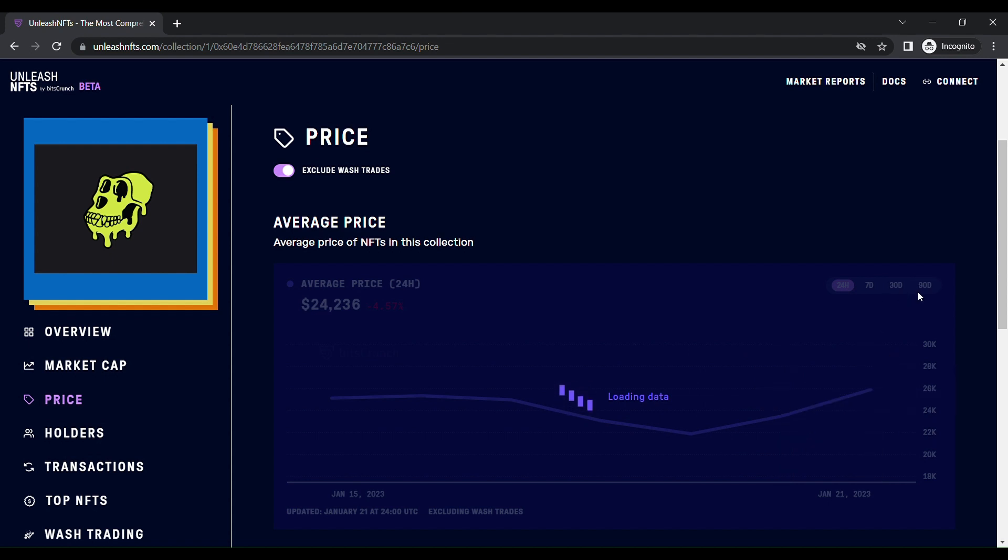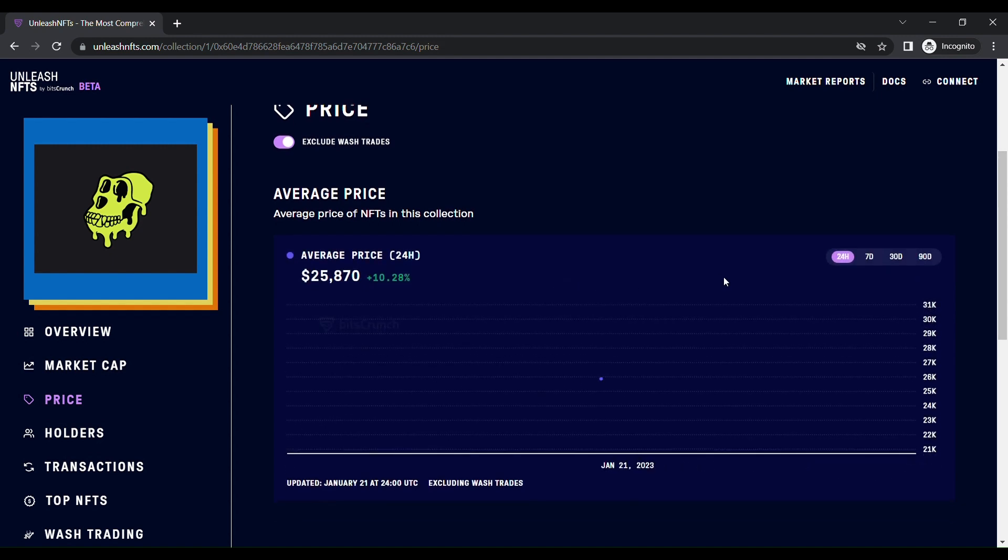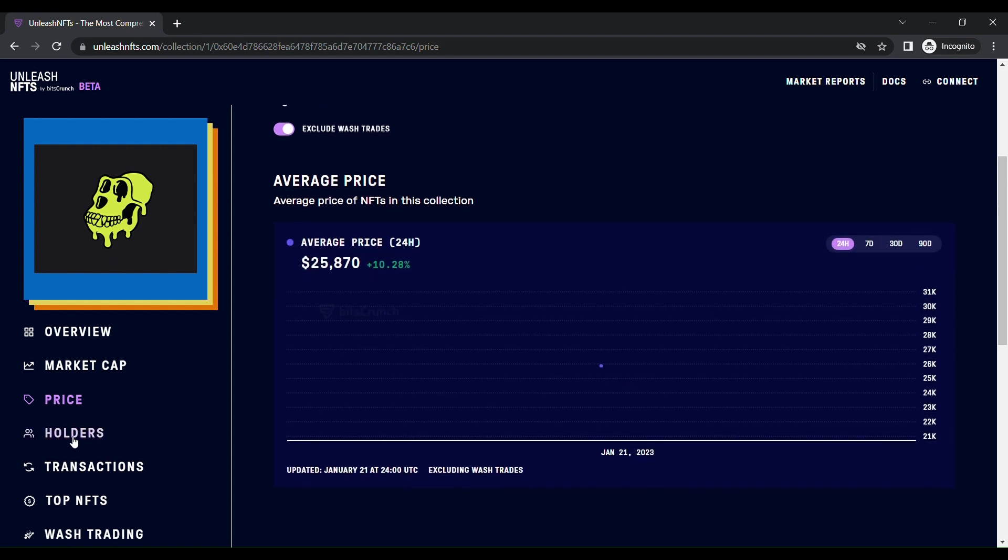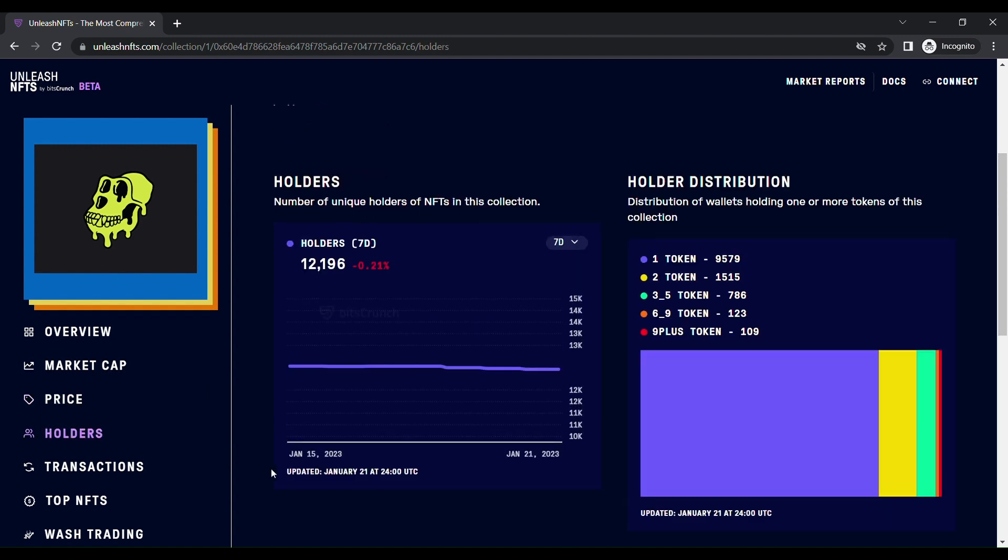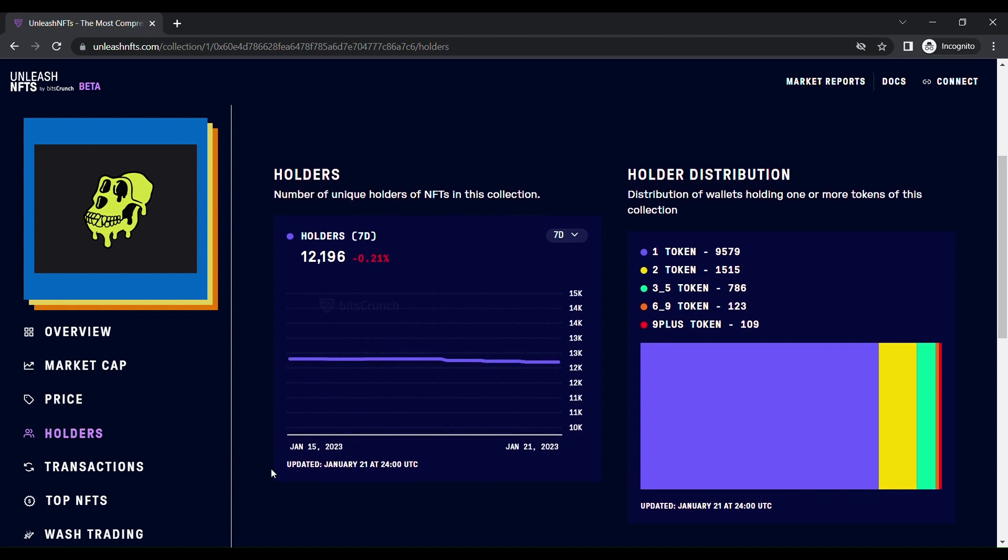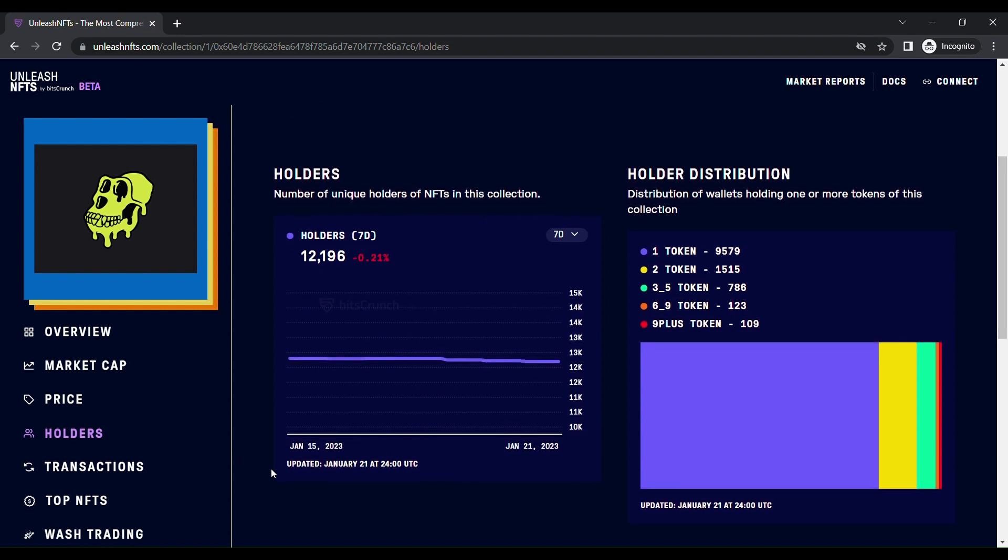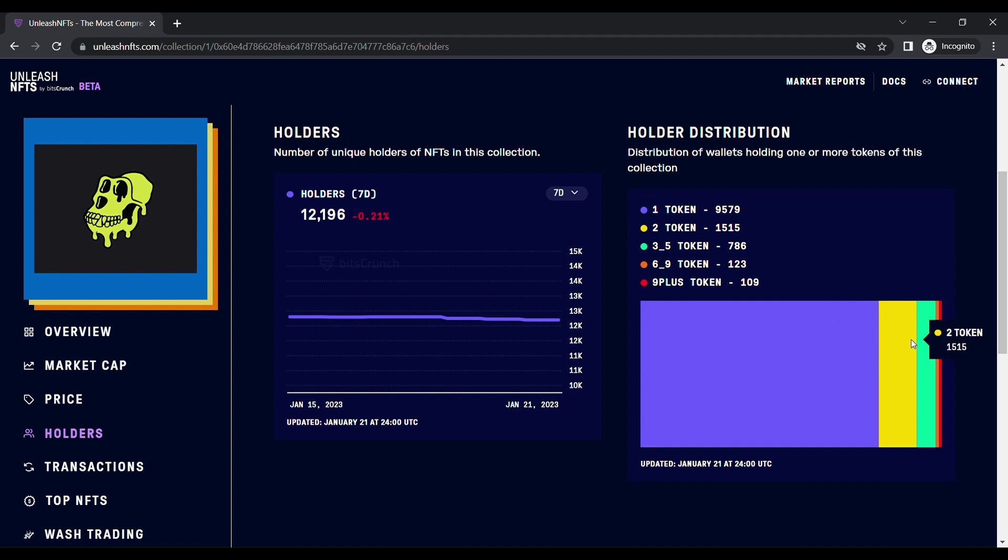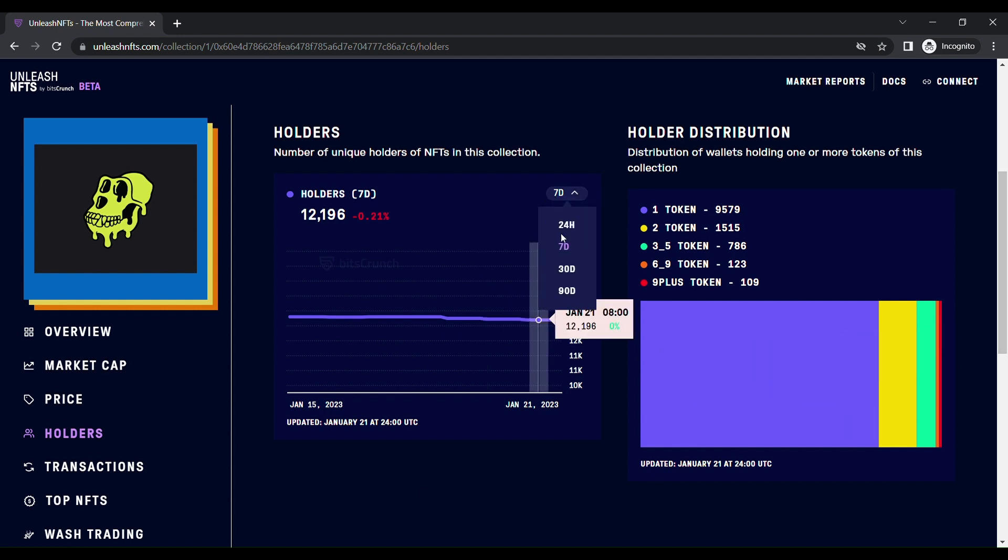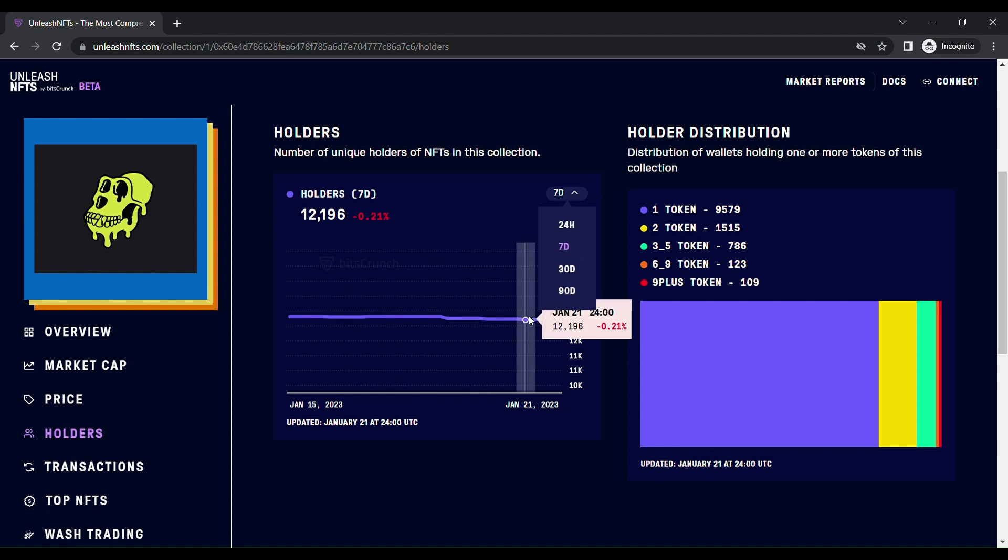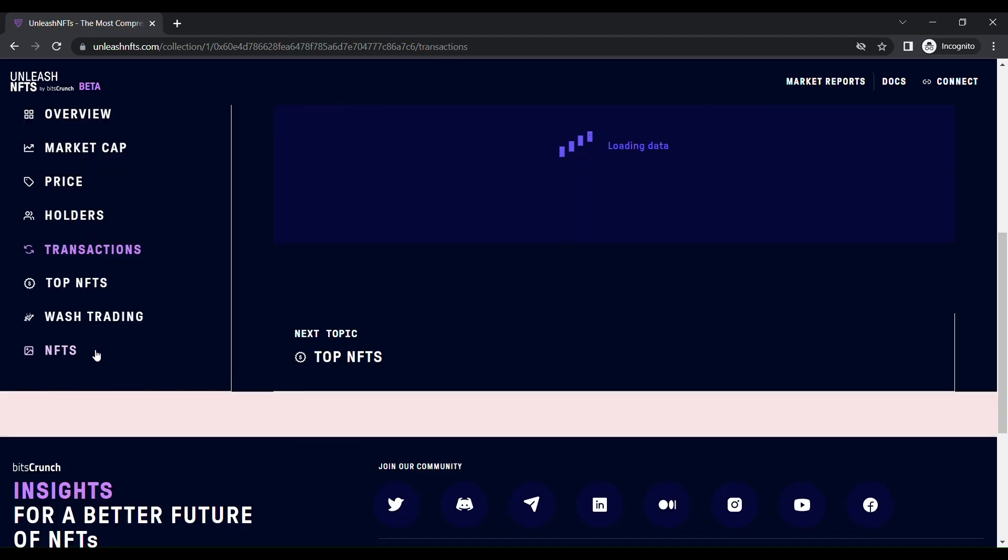Then the second thing is holders. This is a very cool feature. You can see how many holders are there, how many holder distributions there are. One token is 9,579, and two tokens, three by five tokens, six by nine, and nine plus tokens. You can see in this graph with the legends. You can filter it out 24 hours, seven days, 30 days, and 90 days. You can see how many transactions were done in the last seven days.